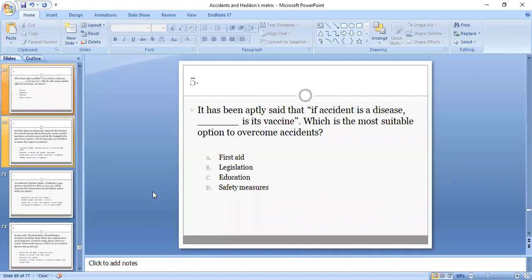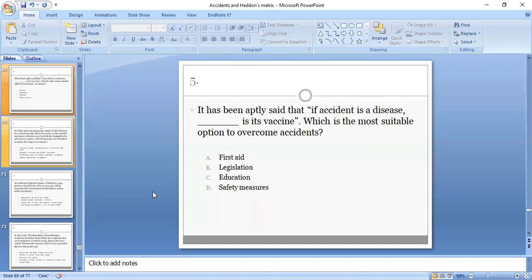Fifth MCQ: It has been aptly said that if accident is a disease, what is its vaccine? Which is the most suitable option to overcome accidents: first aid, legislation, education, or safety measures? C, education, is the correct option.